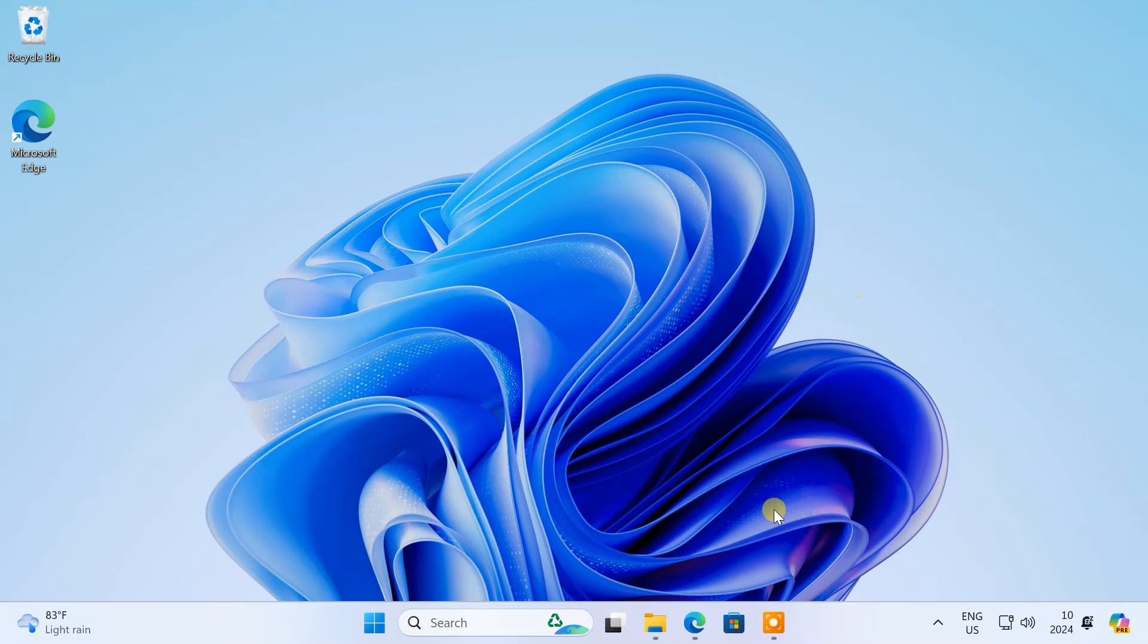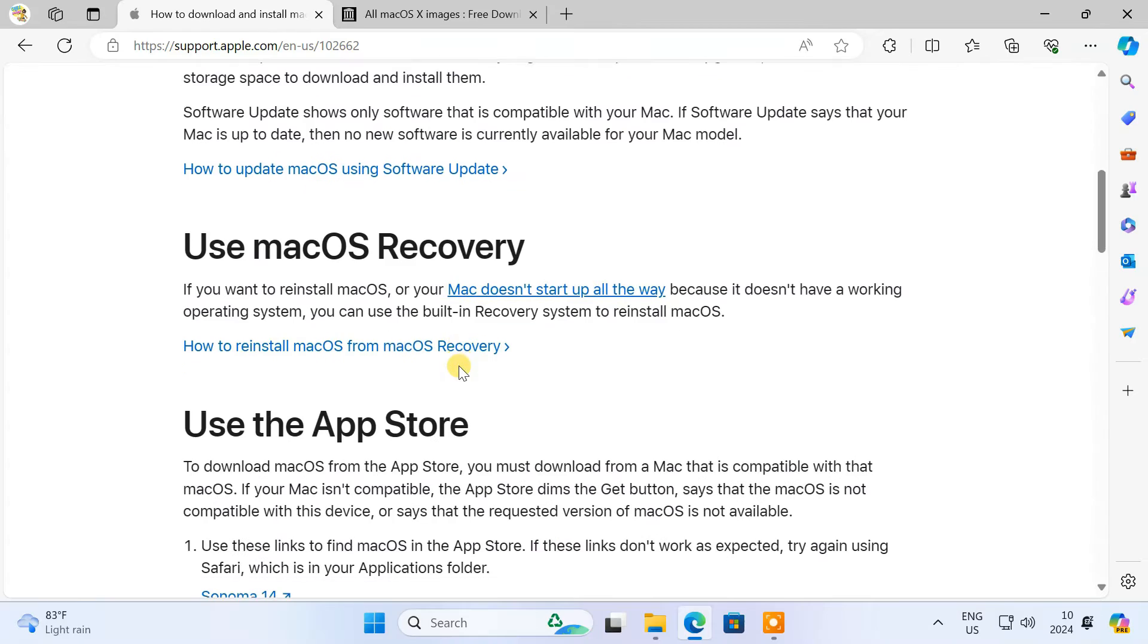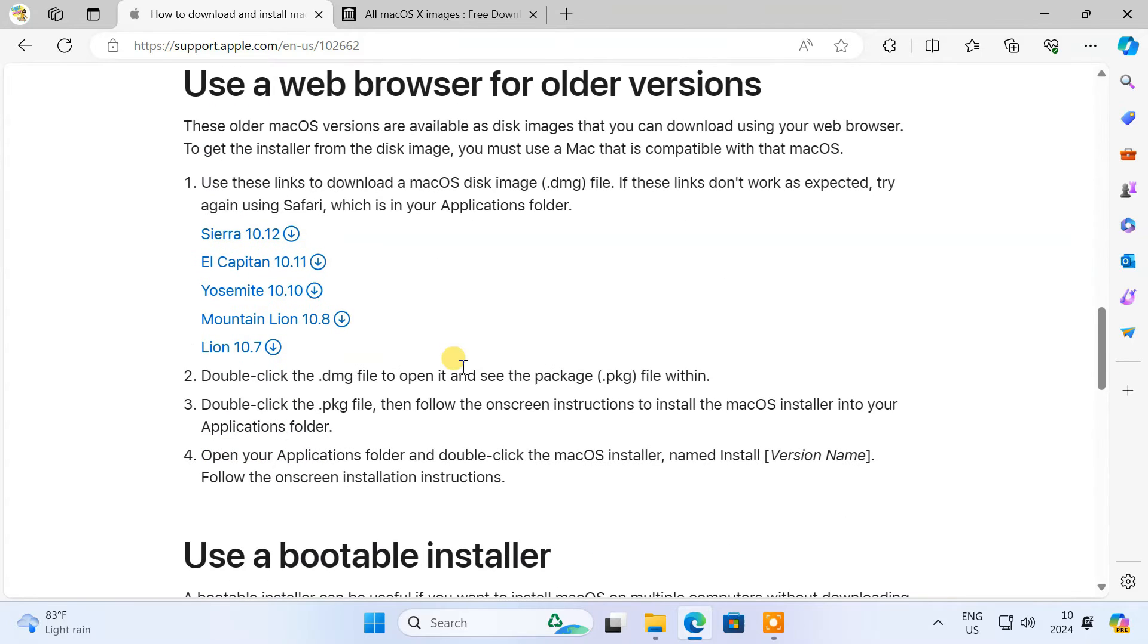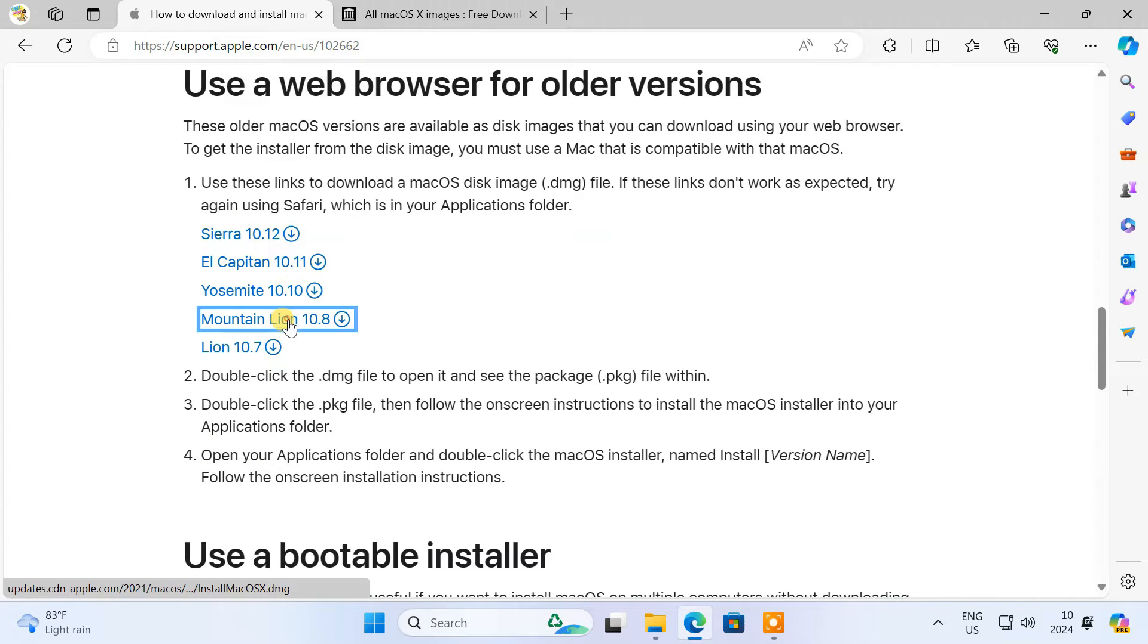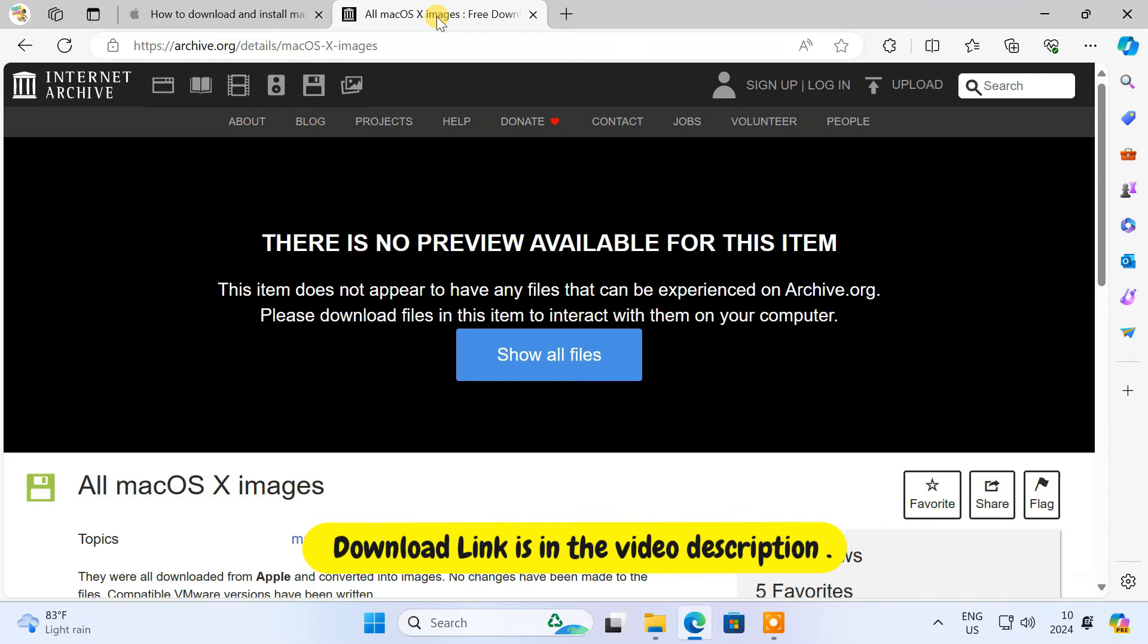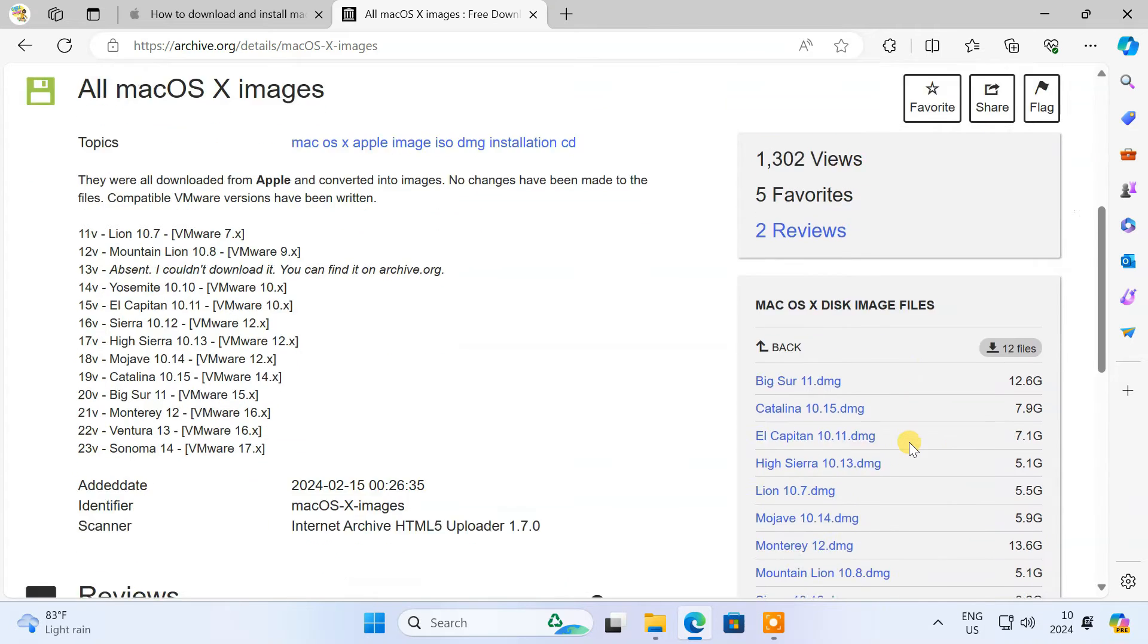Now you need to select the USB drive and the macOS version you want to use. You can directly download it from Apple's official website. But here, you'll only get the older macOS versions. So I'm gonna download the image file from the Internet Archive website.